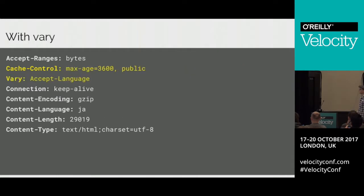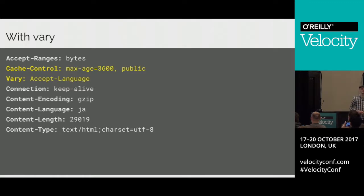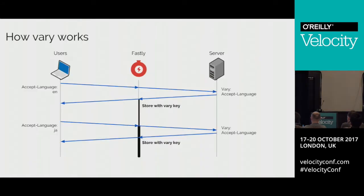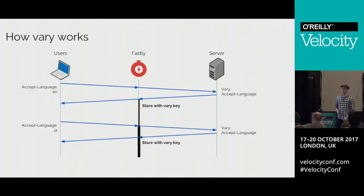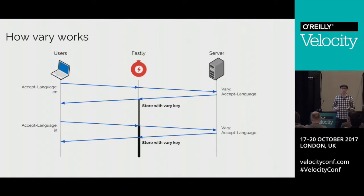A better solution is to say it's fine to cache this page, as long as you take notice of the Accept-Language header on the request. Now everyone's happy — we can store two different variations of this content on the same URL, but with different Accept-Language settings.